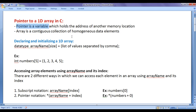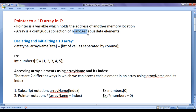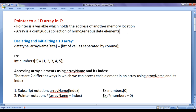We know that a pointer is a variable which holds the address of another memory location. Instead of holding the actual value, pointer variables hold the address of another memory location. We know that an array is a contiguous collection of homogeneous data elements — homogeneous means similar type. An array is a collection of similar type of data elements stored in a contiguous memory location.